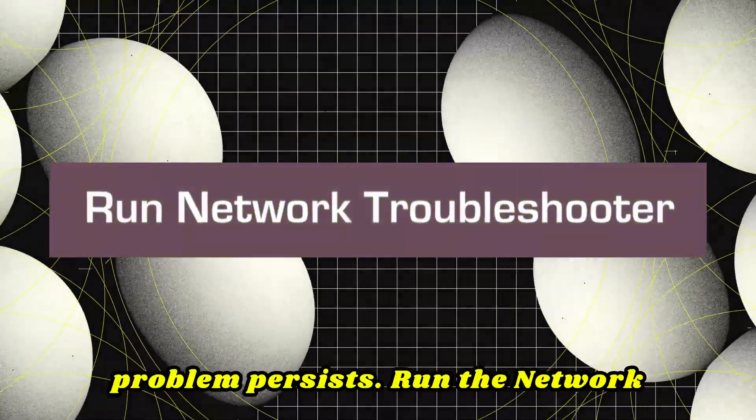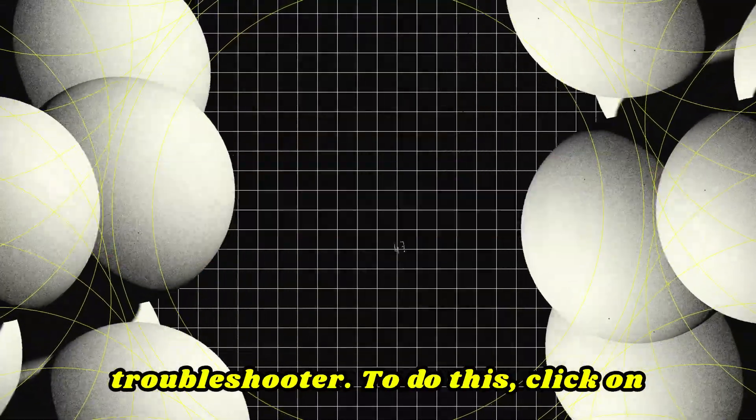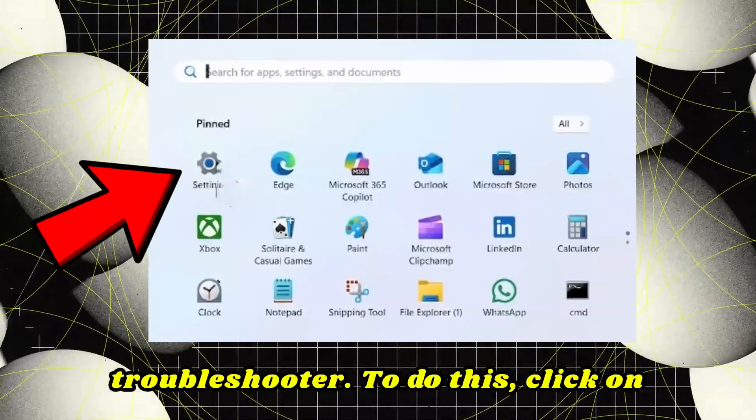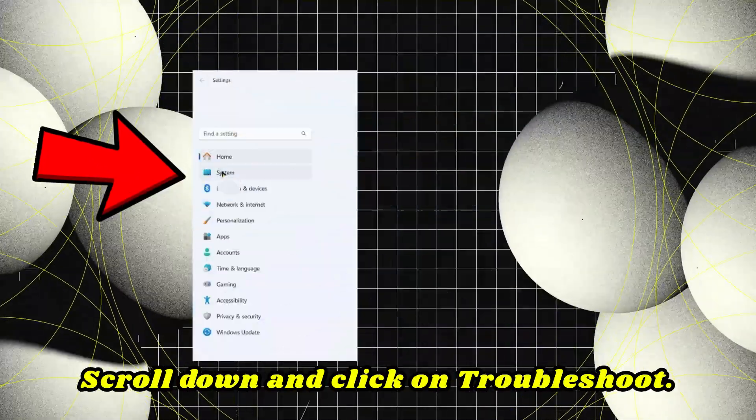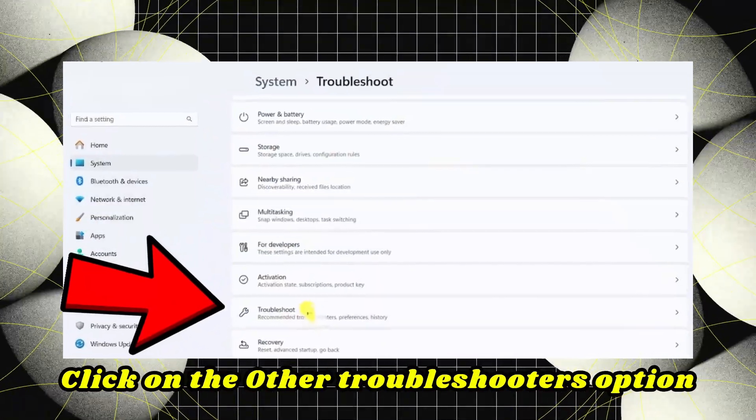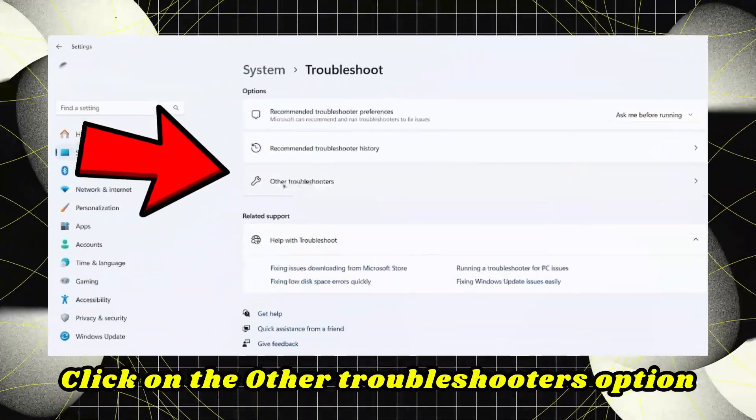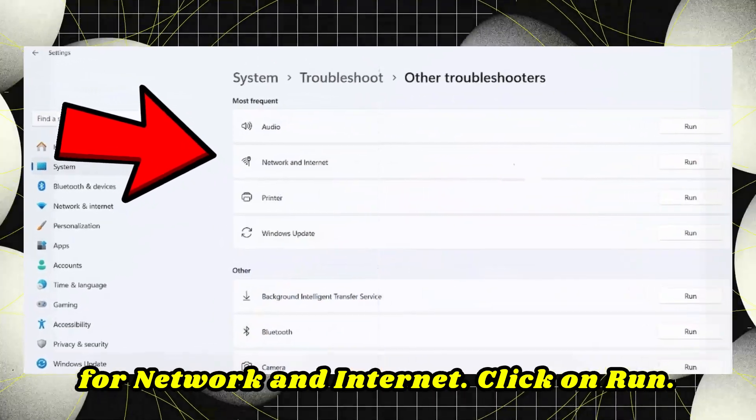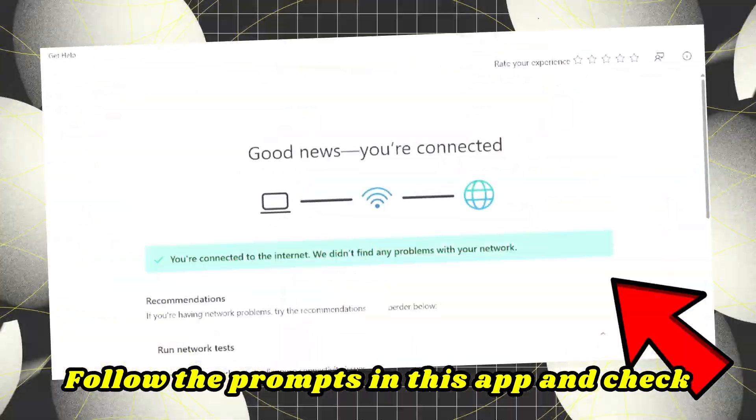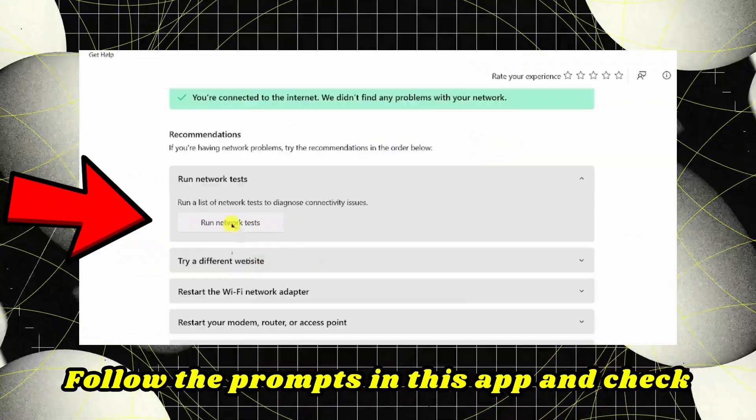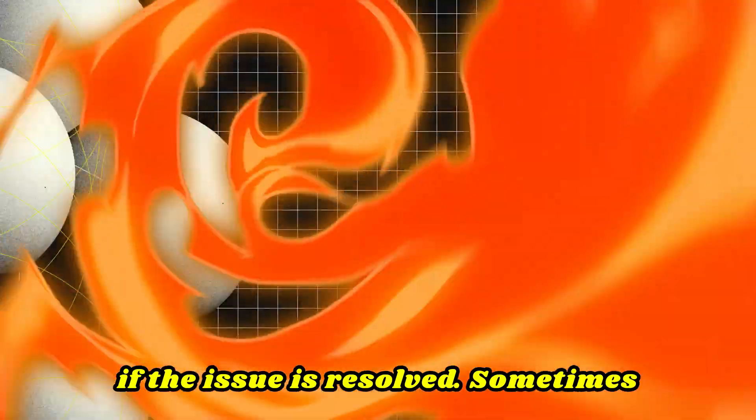If the problem persists, run the network troubleshooter. Click Start, select Settings, select System, scroll down and click Troubleshoot. Click on Other troubleshooters option for Network and Internet. Click Run. Follow the prompts in this app and check if the issue is resolved.